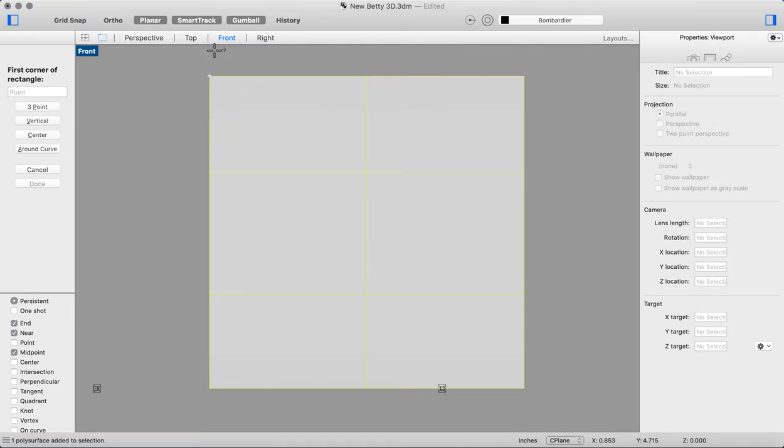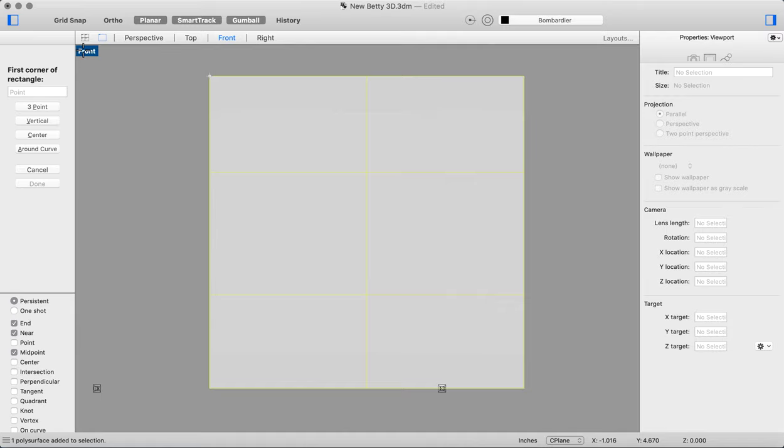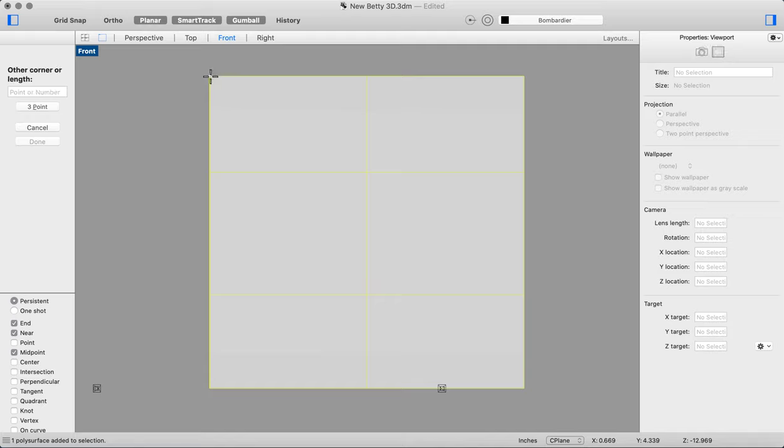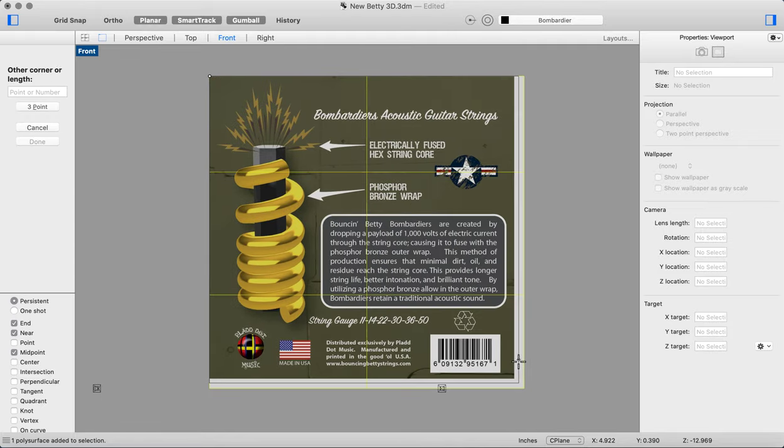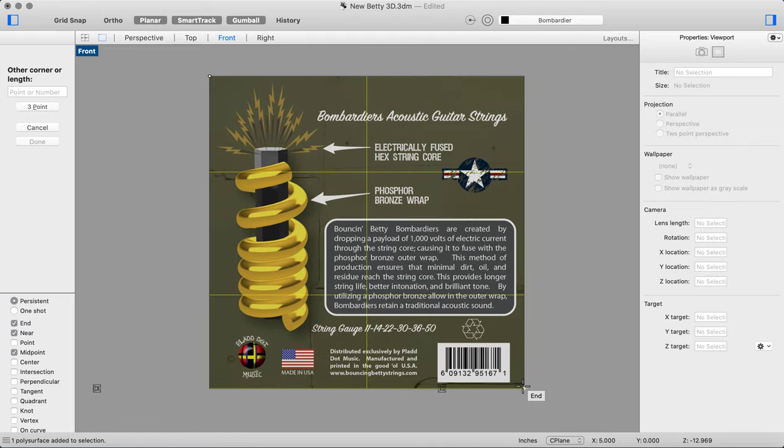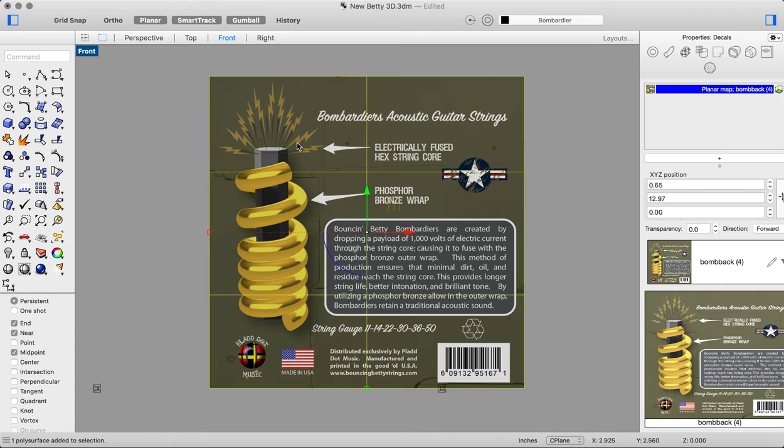You'll notice I've already got rendered selected, not shaded, and you'll see why. I've got my object snaps set to end and near because I want that snap to grab it right on the end and drag. The reason I have it in rendered view is because you're not going to see anything if you don't have it in rendered view. If you have it in wireframe or shaded, you won't see anything.